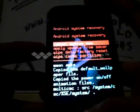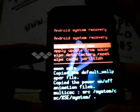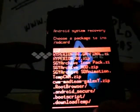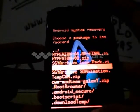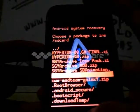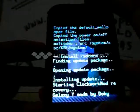Now we are on the stock recovery. Choose apply update from SD card, then choose the tempcwm.zip.